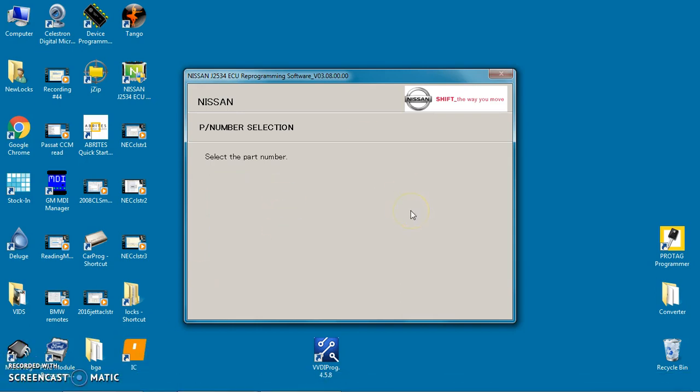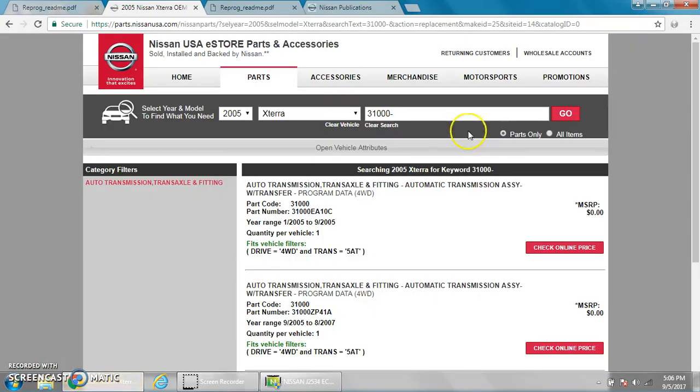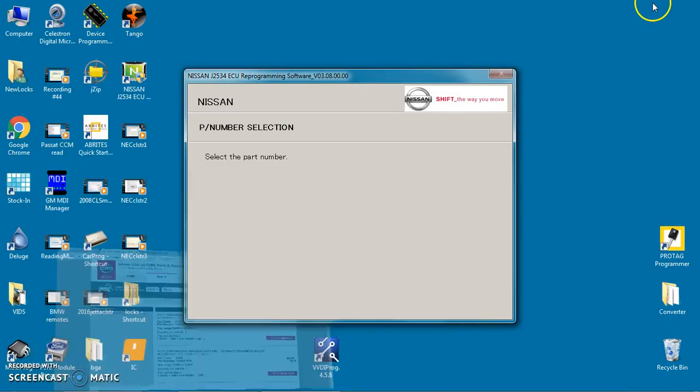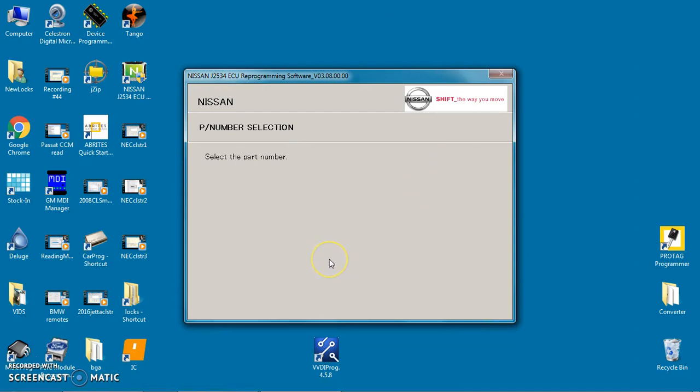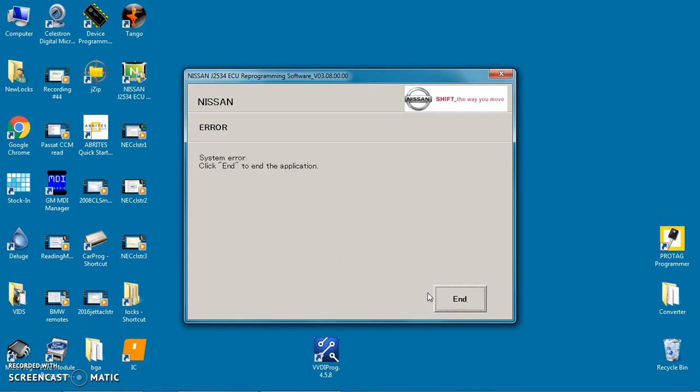Okay, so we selected our part number. We actually selected 3100 EA10C. And now we're going to see how it does. Not holding a lot of hope, but I guess we'll see if it errors out again. It's kind of amazing the amount of files you have to go through just to find it. The 3100 EA10C was way down towards the bottom. So it took us about 25, 30 minutes to actually pull that up. System error.